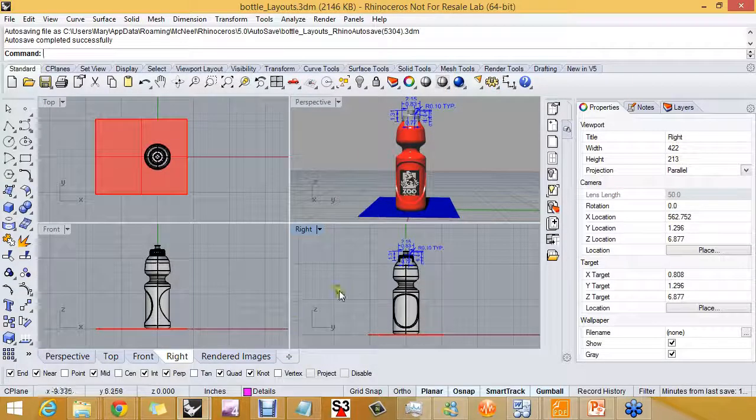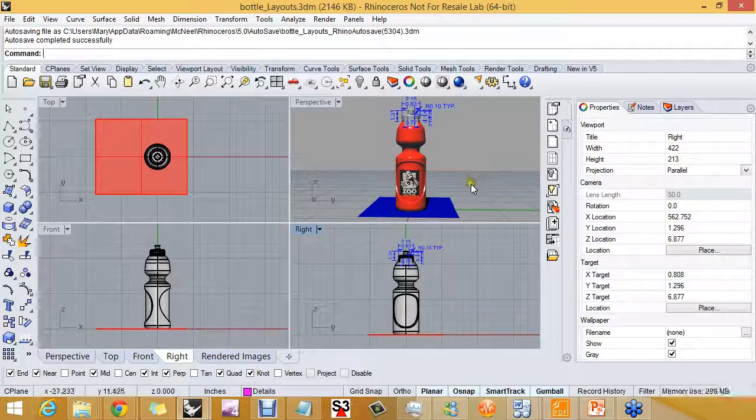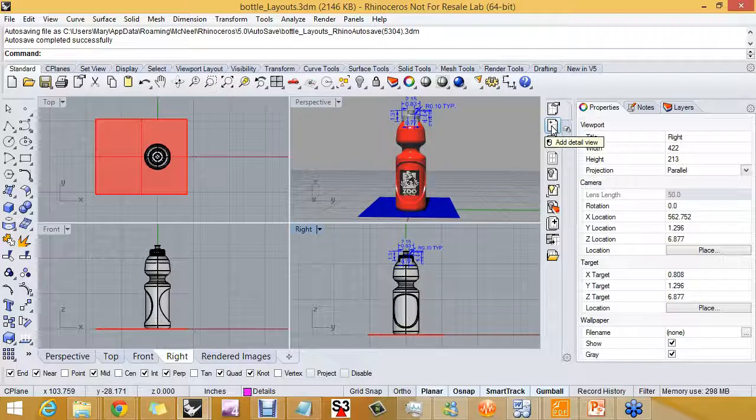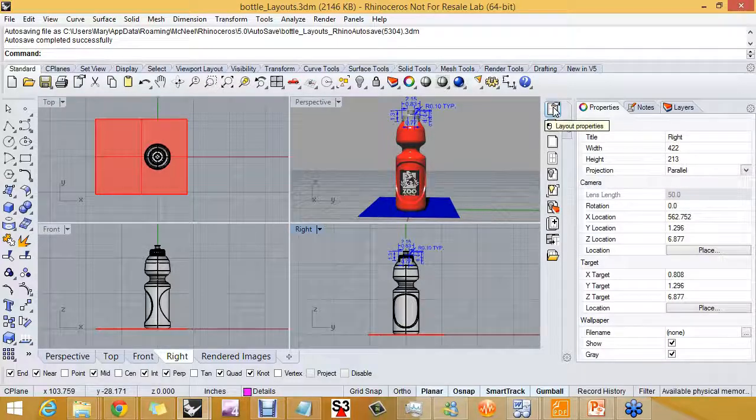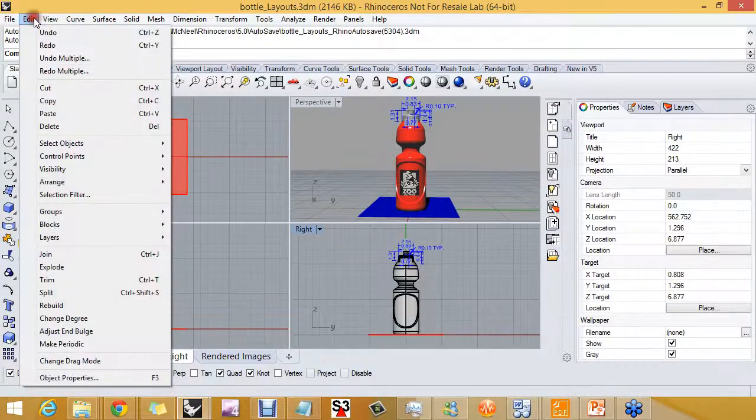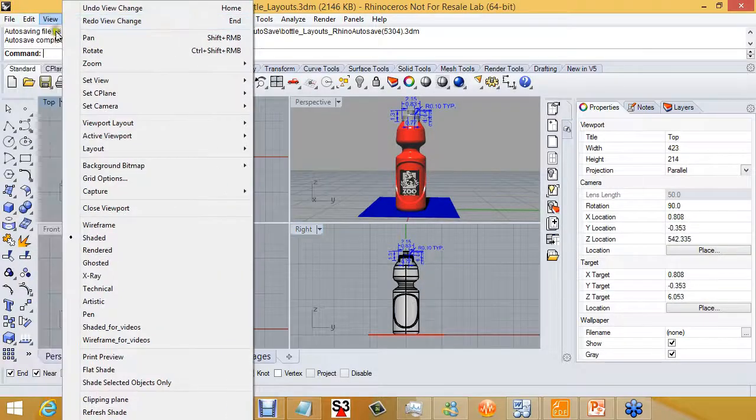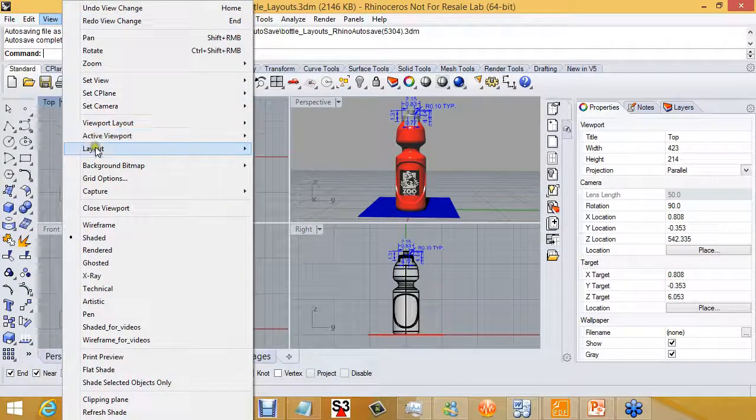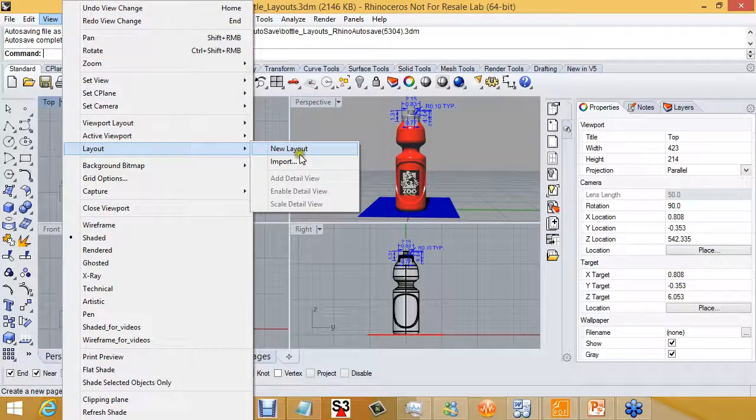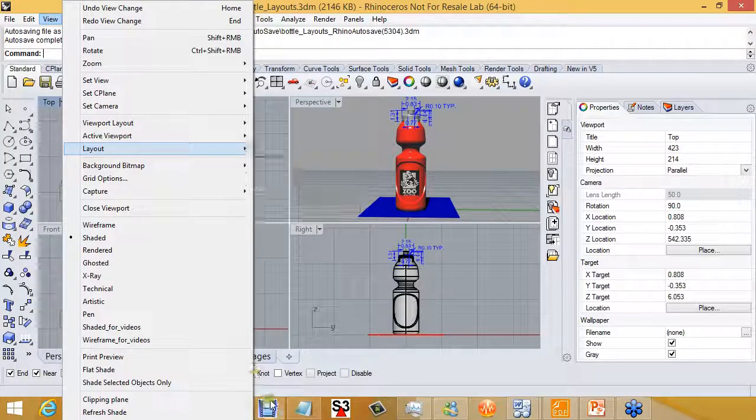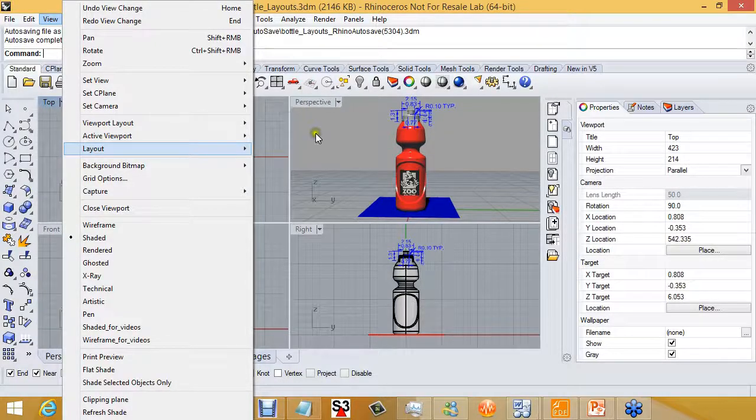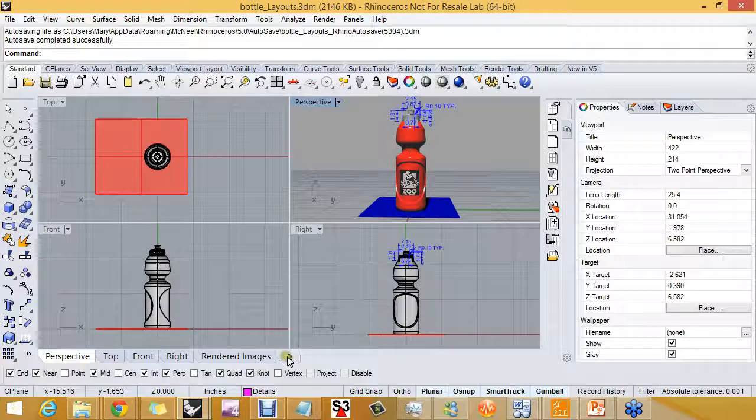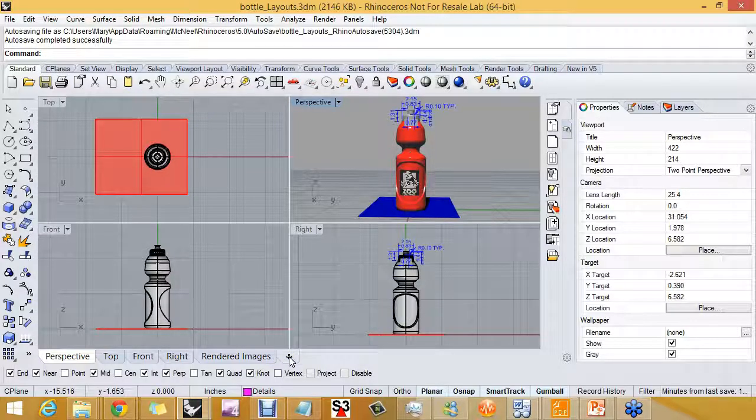So it looks like we are ready to add a layout. You can add a layout from the toolbar. You could also go up to View and Layout and add a layout from here. Or you can go down to the tabbed area of the screen and pick on the plus.